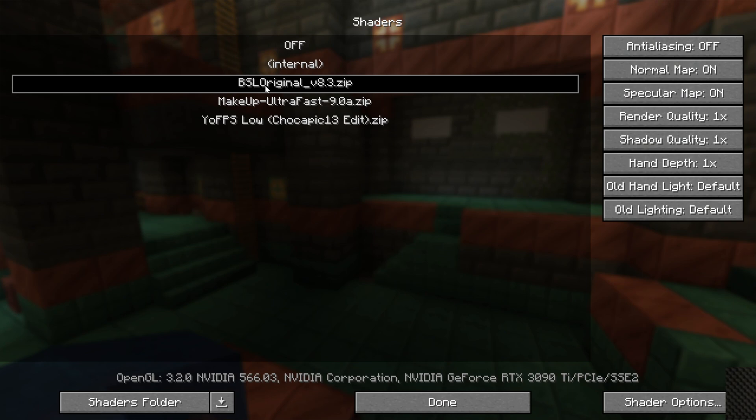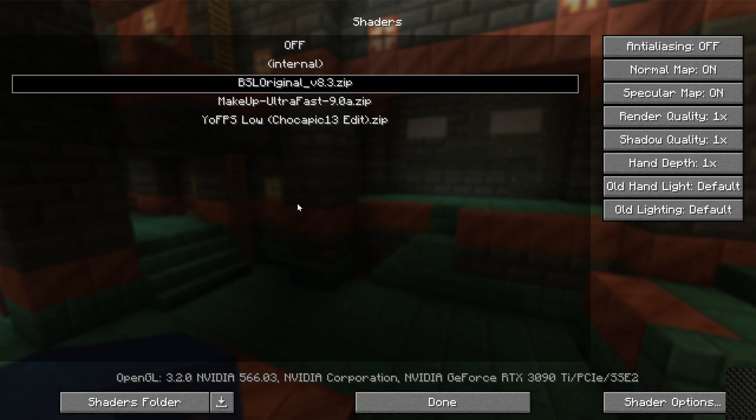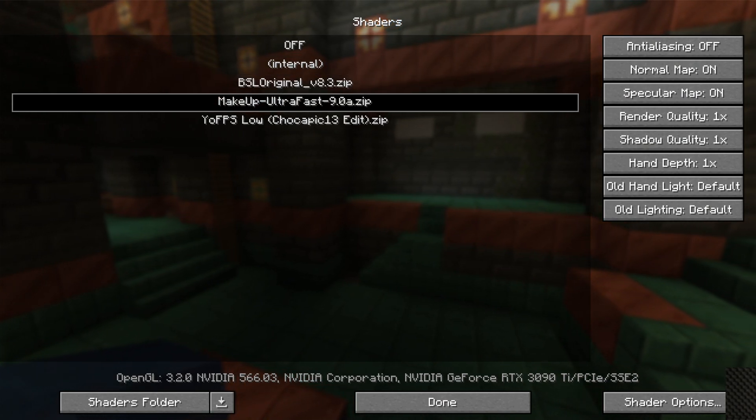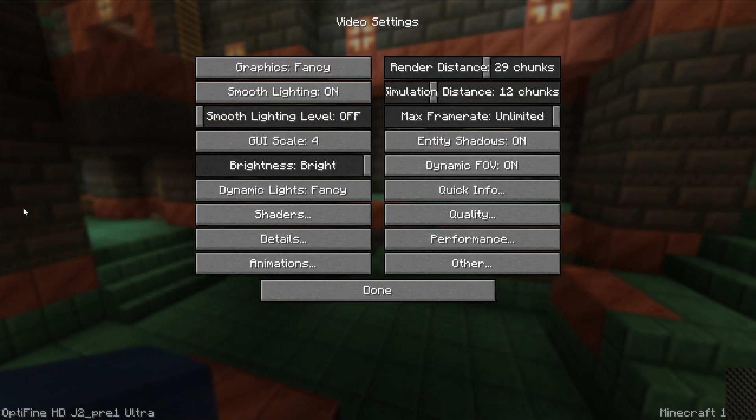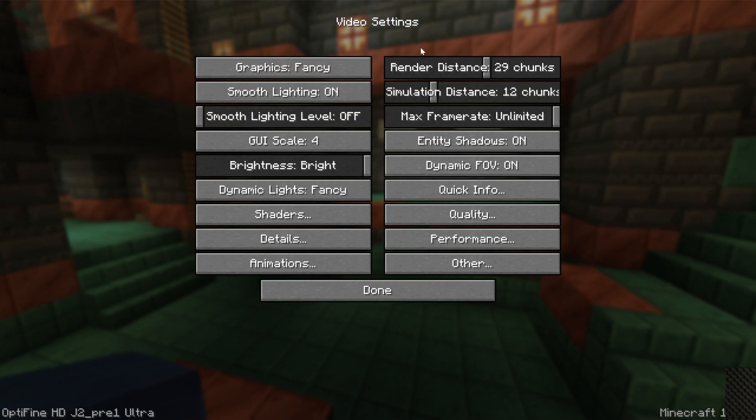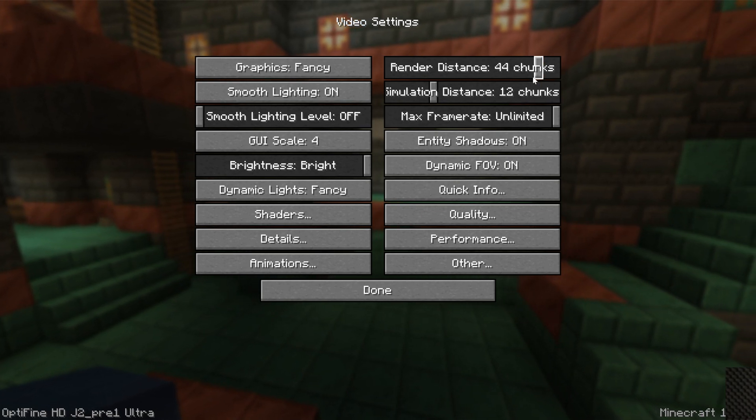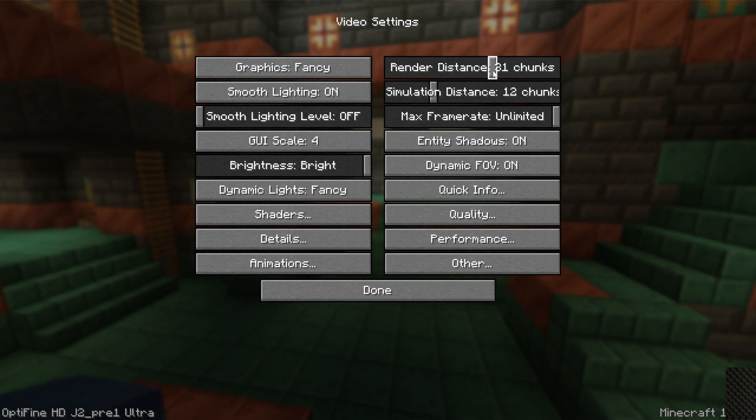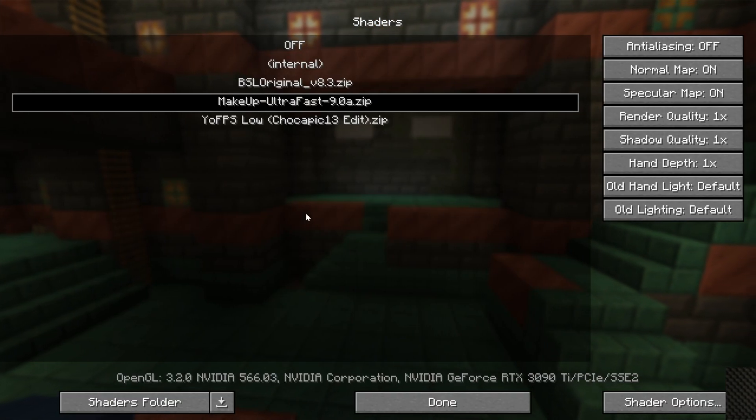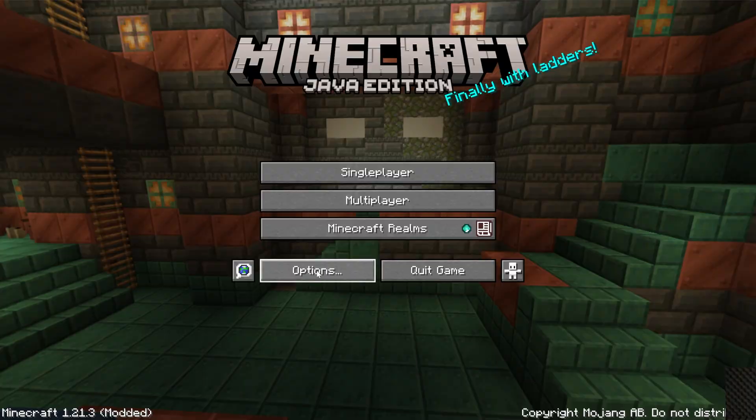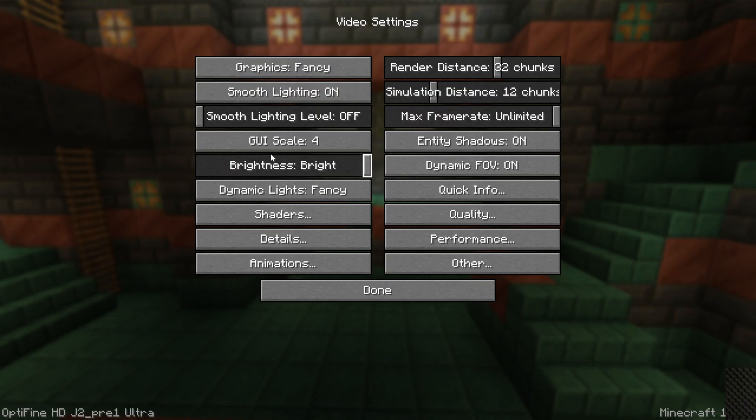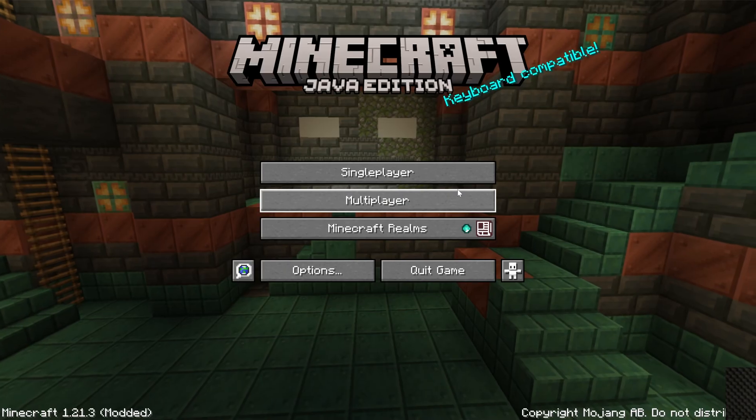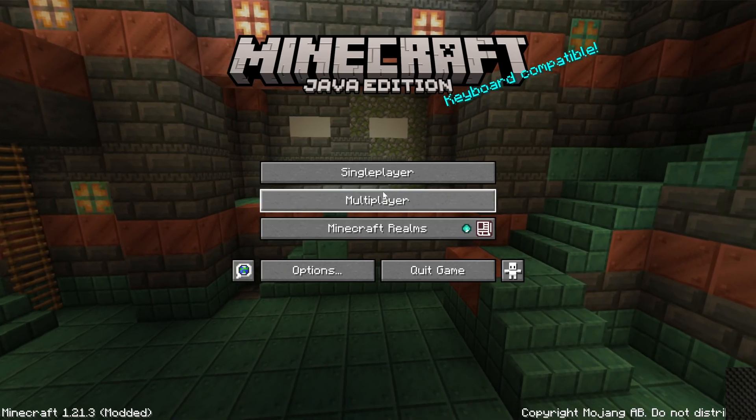I actually have some shaders already pre-installed, so we could go ahead and select one of those. For example, if we switch to Makeup Ultra Fast here, that'll now be active. You can change other settings in Optifine, up your render distance for example, or most importantly, do things like Performance Settings, Detail Settings, things like that, to increase the performance of Minecraft.